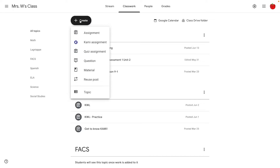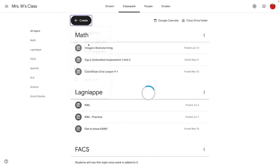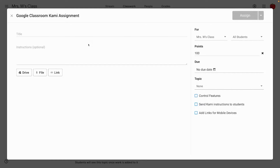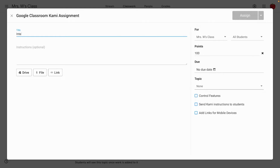Let's grab the create button and then choose Kami assignment. Once the screen loads, it'll look really familiar to a regular Google Classroom assignment, except you have a couple of other options at the bottom — we'll come back to those momentarily. First, we're going to give our Kami assignment a name. And because I already put a voice comment on my activity, I'm not going to add any instructions, but you're welcome to fill that out as well.